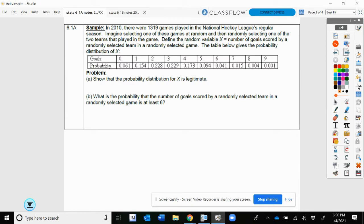In 2010, there were 1,319 games played in the NHL regular season. Imagine selecting one of these games at random and then randomly selecting one of the two teams that played. We define a random variable X as the number of goals scored by that random team in a random game. The table gives the probability distribution of X, with possible values for goals being 0 through 9 — looks like no one scored more than nine goals that season.